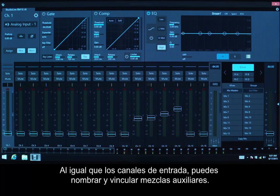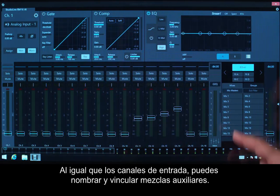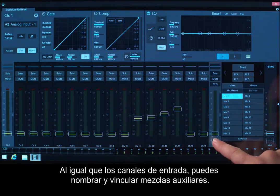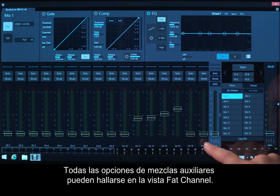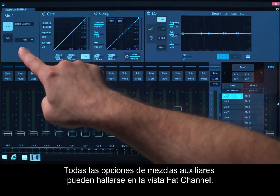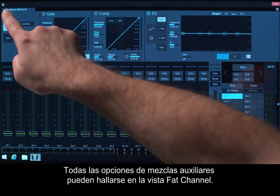Just like the input channels, you can name and link AUGS mixes. All the AUGS mix options can be found in the Fat Channel view.